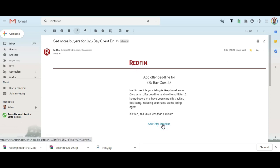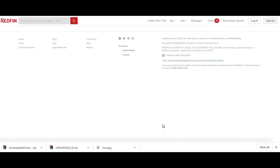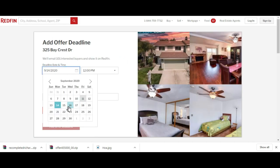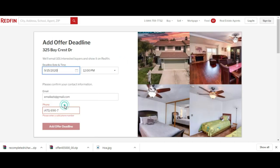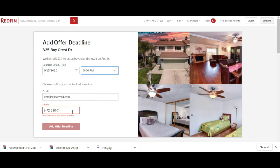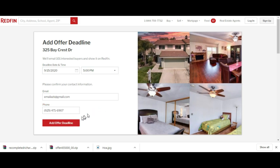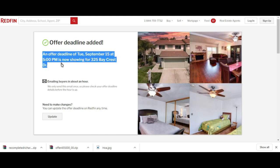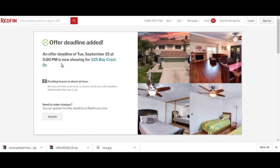All you have to do is look for this email. It says get more buyers for the property address. Now you can add a deadline. I can add a deadline for this property if I wanted to. The deadline was 5 p.m. to get offers. Once you hit add offer deadline, basically what's going to happen is about an hour later, everybody's going to get notified that this house has a deadline set. Whenever there is a deadline set, people tend to make offers. I would highly suggest always adding an offer deadline to your listing.